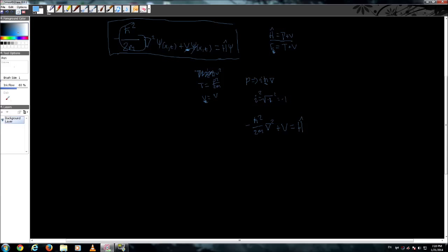So now that we have this, the very, very reduced Schrodinger equation looks like this. And if you know simple math, you know that these psi cancel out. And this is just H equals E. We've already stated that. But what's this psi right here? Well, this is called the wave equation or the wave function.